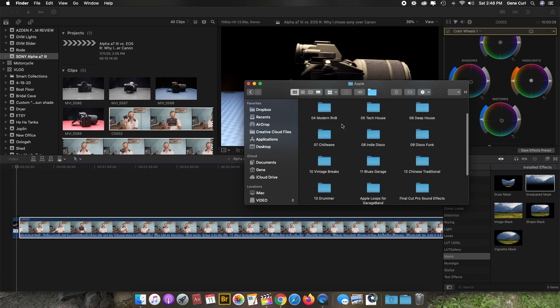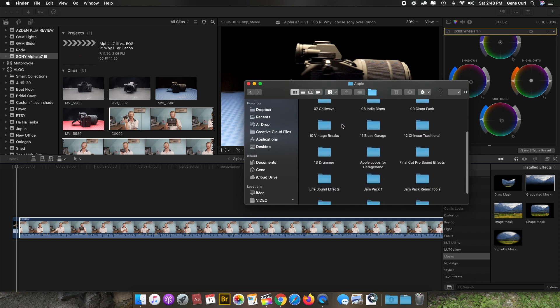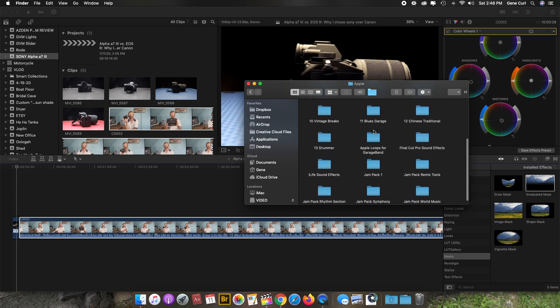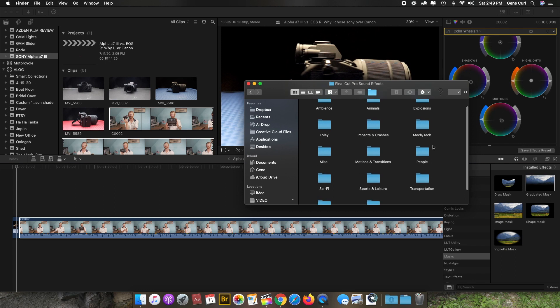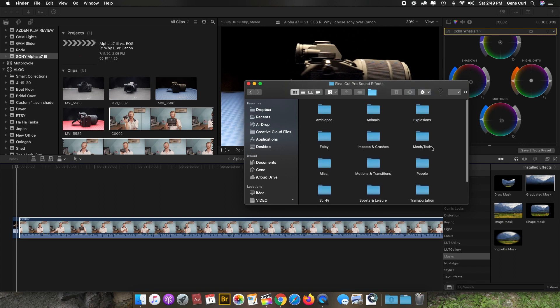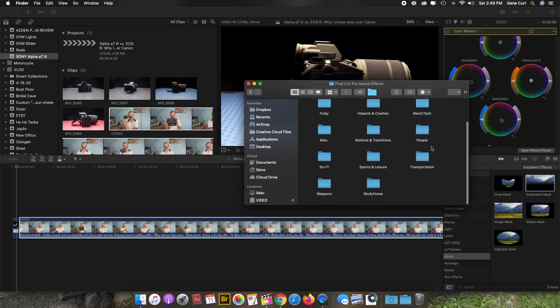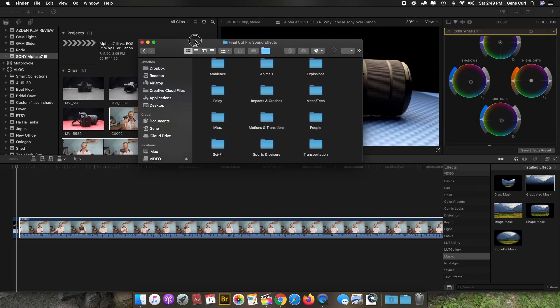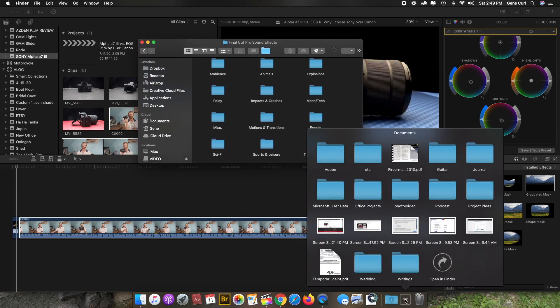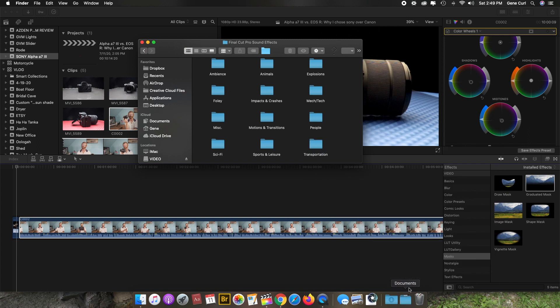And you're going to scroll down until you get to Final Cut Pro Sound Effects. Click on that and here we've got all of these sound effects. So now what I'm going to do is open up...